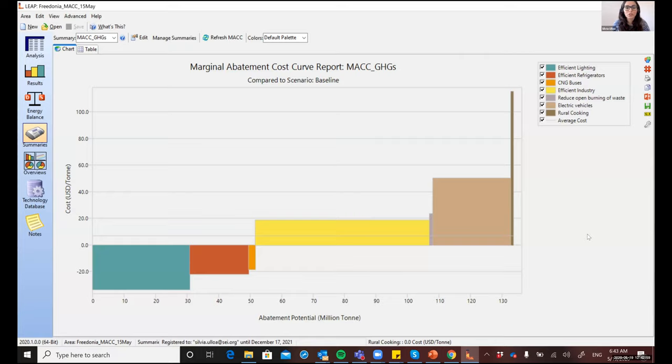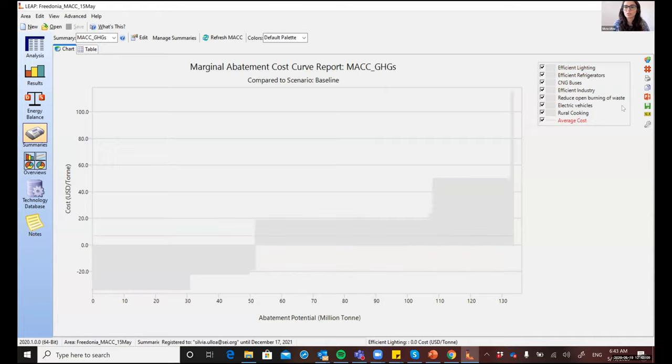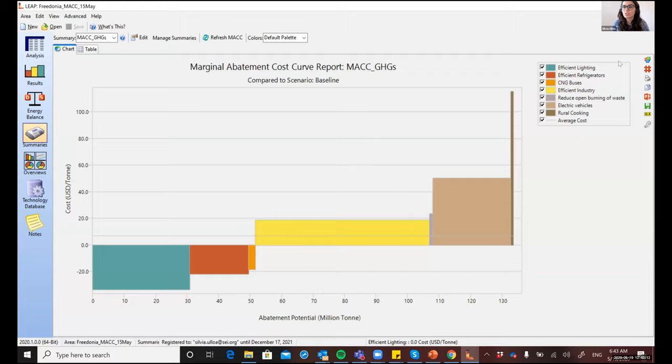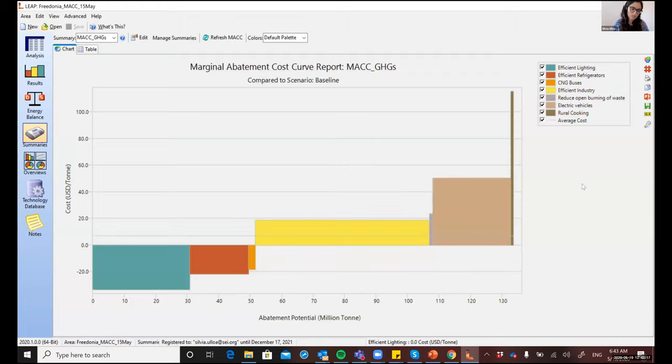So, as you can see in this example, the MAC Curves are comprised of a series of blocks. Each one of these blocks represents an individual measure, which has also been modeled as a separate scenario in LEAP. So here in the legend, you can see a very short description of the mitigation measures that are being considered in this example.